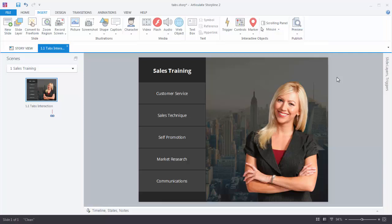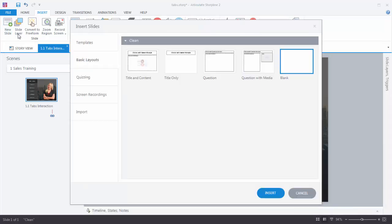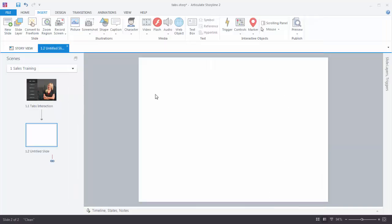Let's go ahead and get started and create our first slide. Go to the Insert tab and select New Slide. This opens up a few options: you can insert a template, basic layouts, quiz questions, screen recordings, import PowerPoint, Storyline files, or other Articulate projects. We're going to go ahead and choose a blank slide from the basic layouts, and now we have a slide where we can begin to add some content.